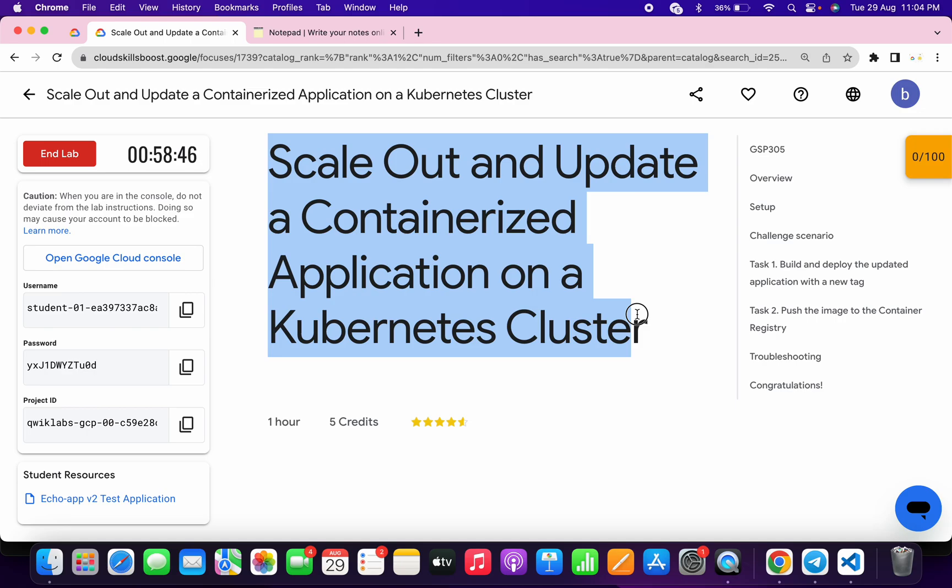Welcome back to the channel. This lab is just recently updated, so it is an updated solution for this lab. In this video, I'm going to show you the simplest way to complete this lab.